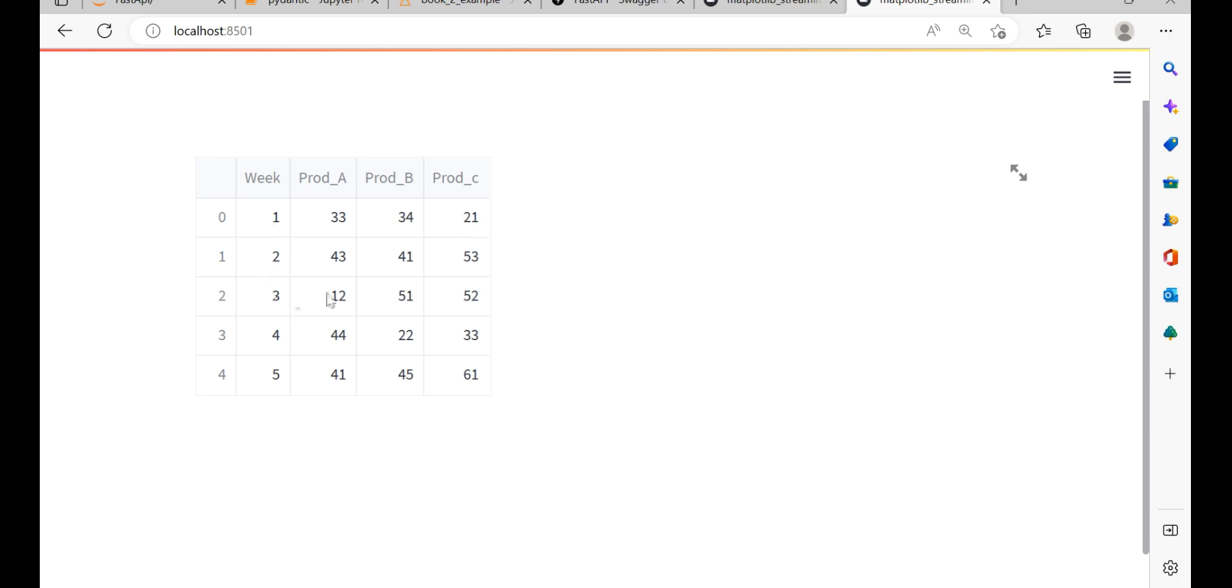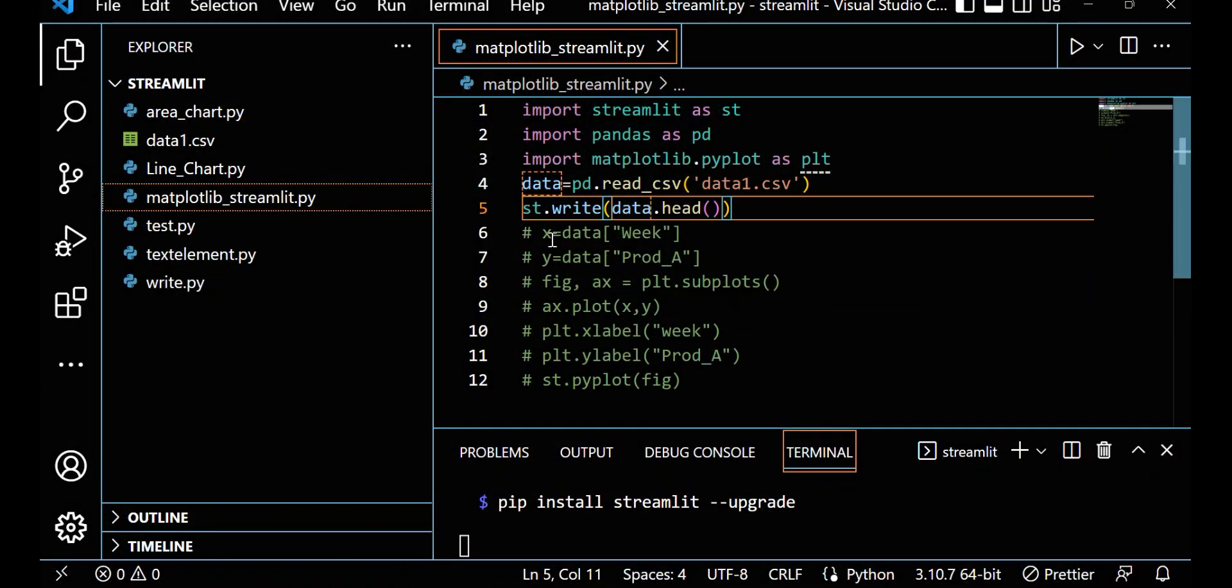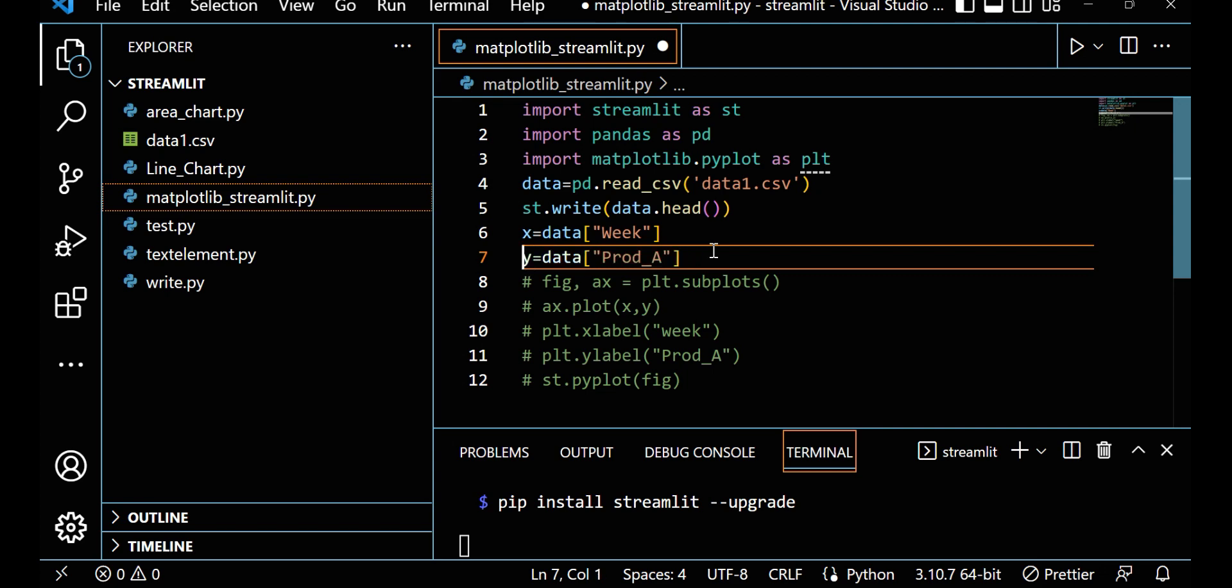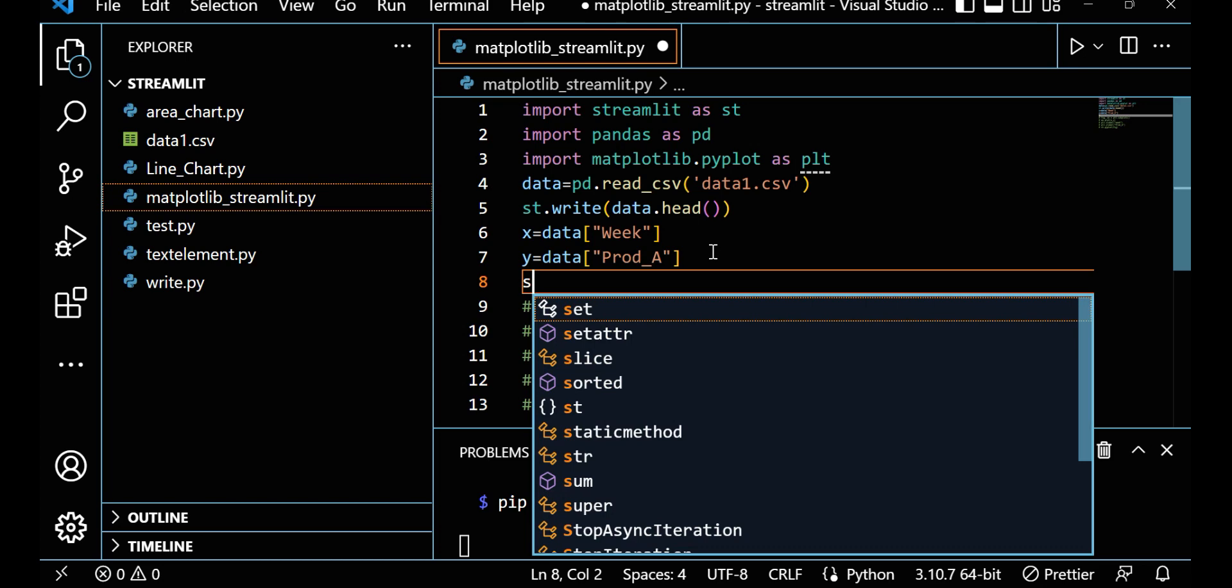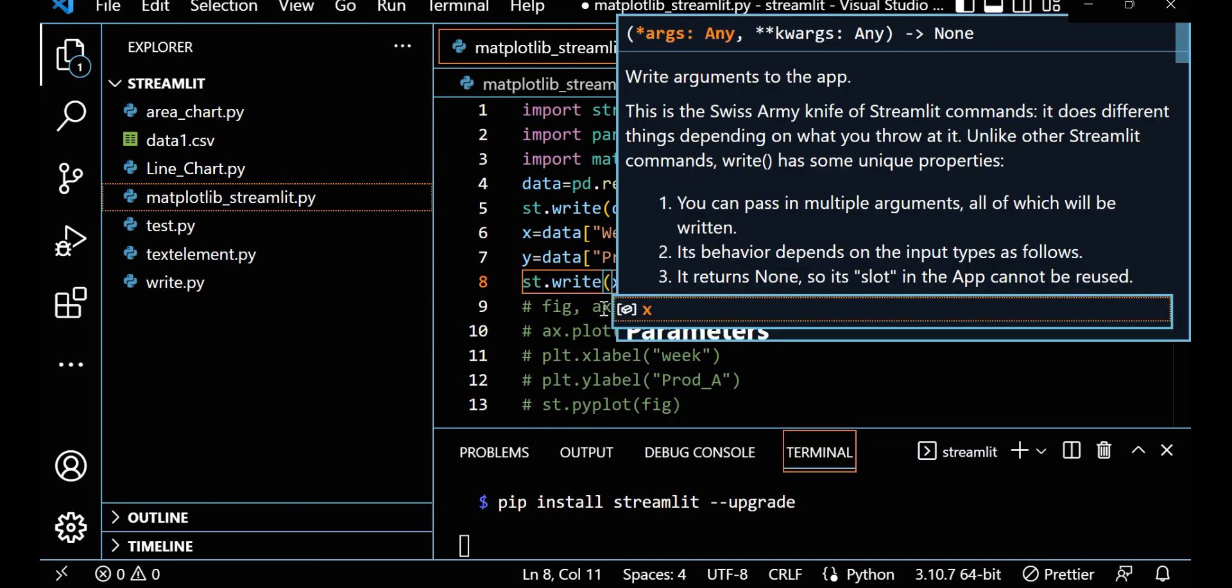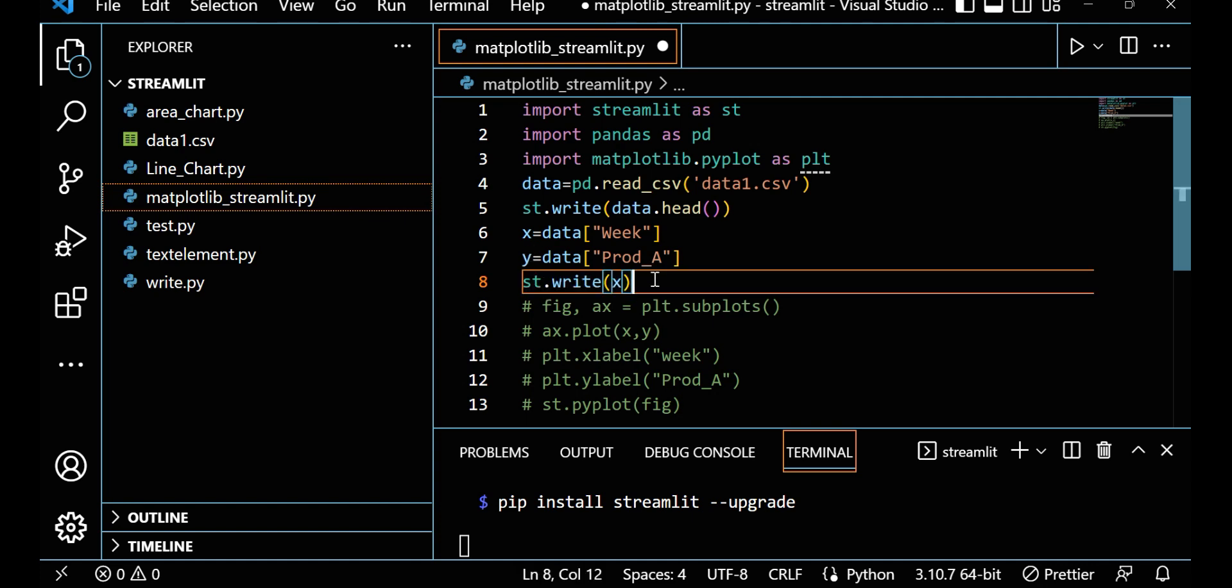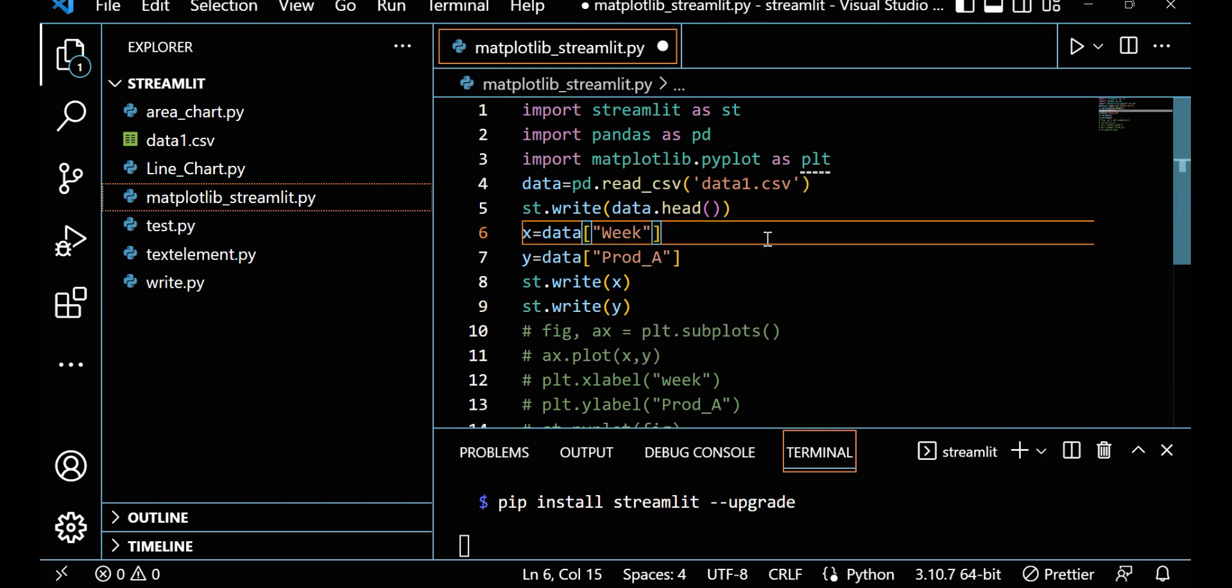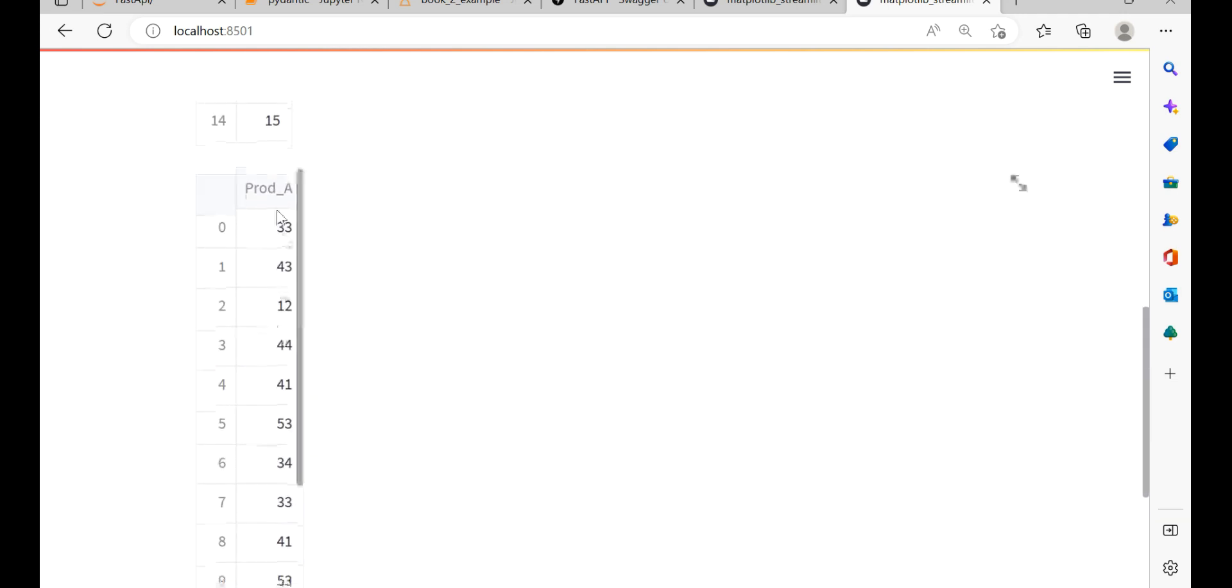In week one I have 33 of product A sales, 34 is product B sales, 21 is product C sales. So in different weeks we have the sales data. Now what I am trying to do: I am taking one variable that is x and I am taking only week in this data. I am taking y for prod_A. If you want to show this you can show like this: st.write x and st.write y.